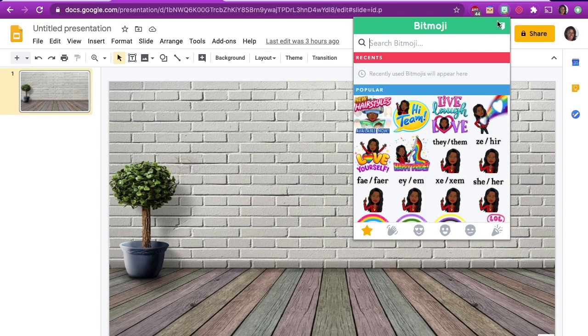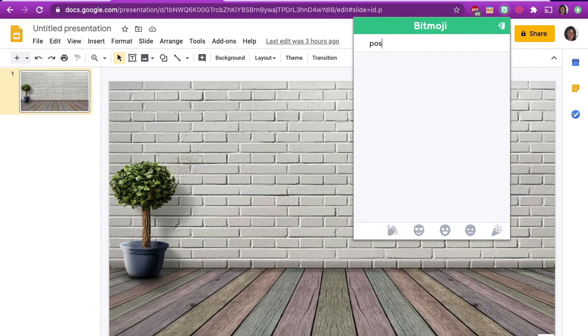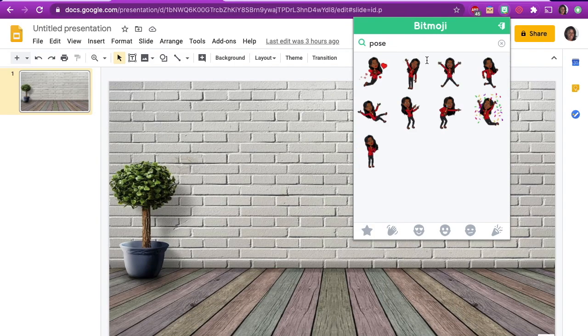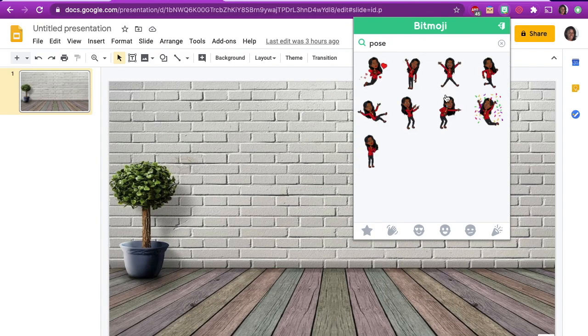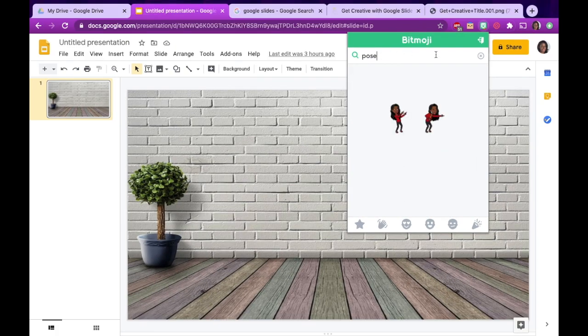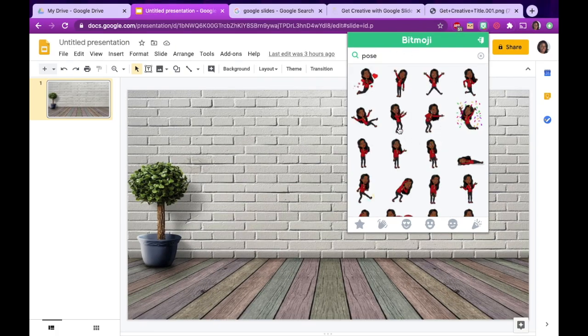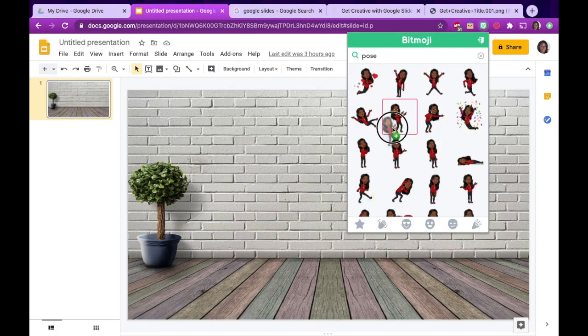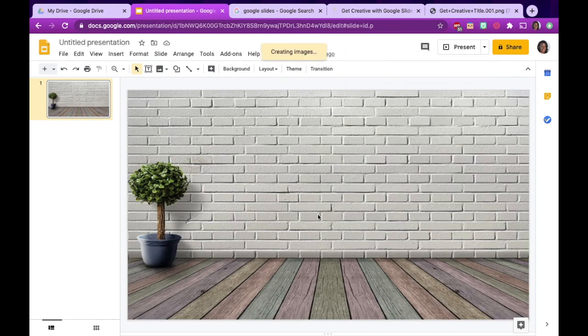Type pose if you want to choose your Bitmoji standing, or type sitting if you want your Bitmoji sitting in your virtual scene. You decide. Click and drag your choice onto your slide where you desire.